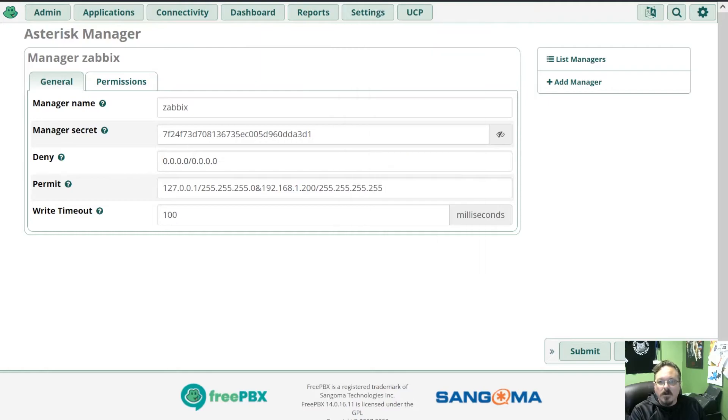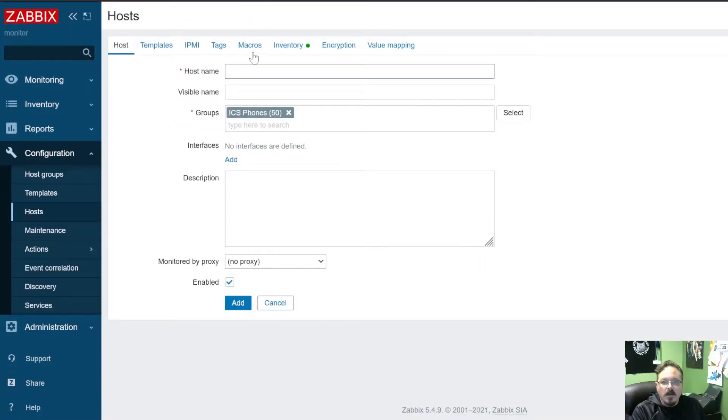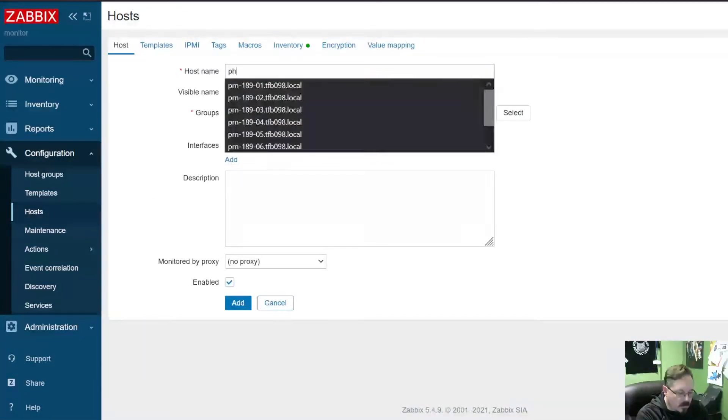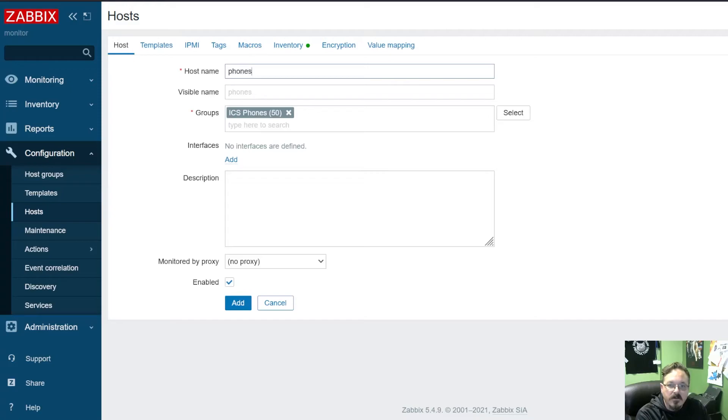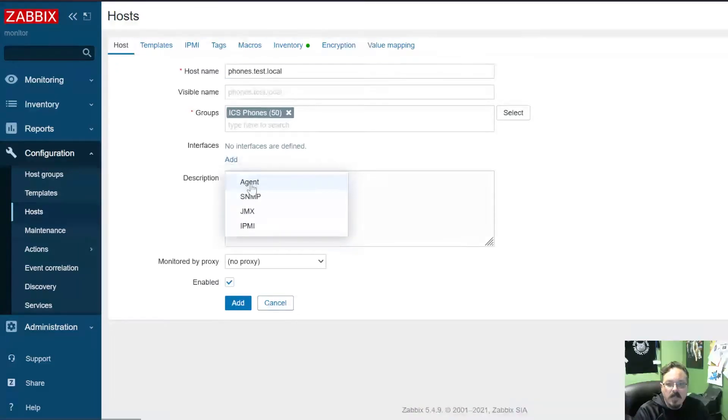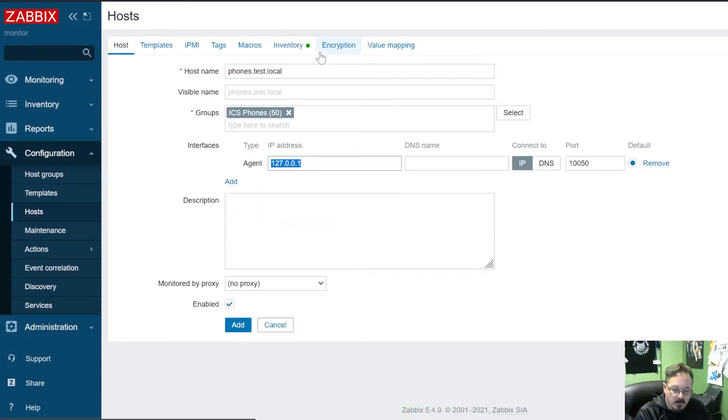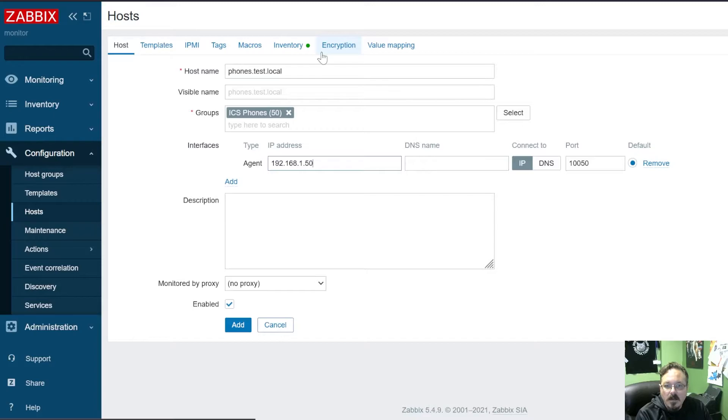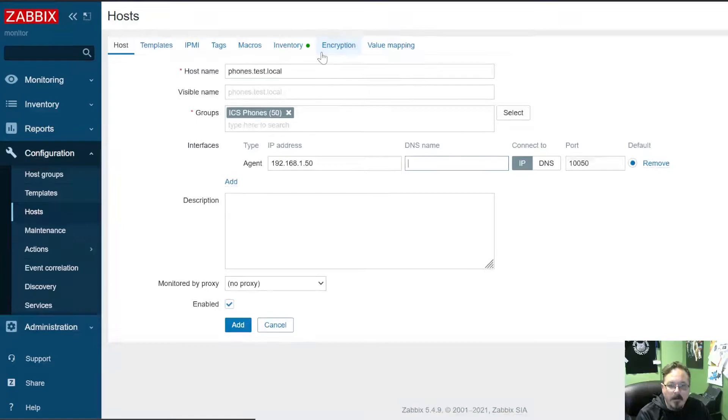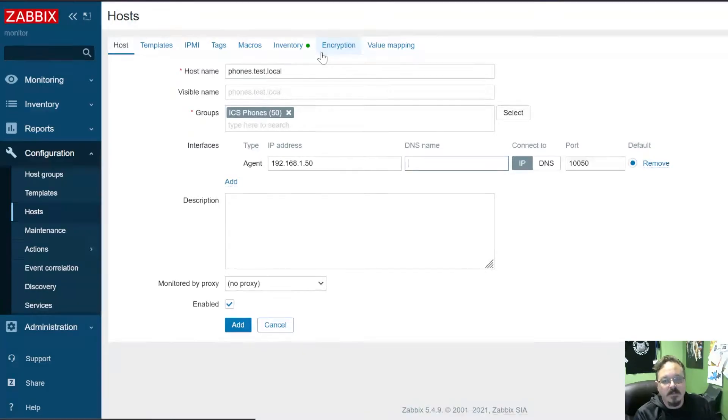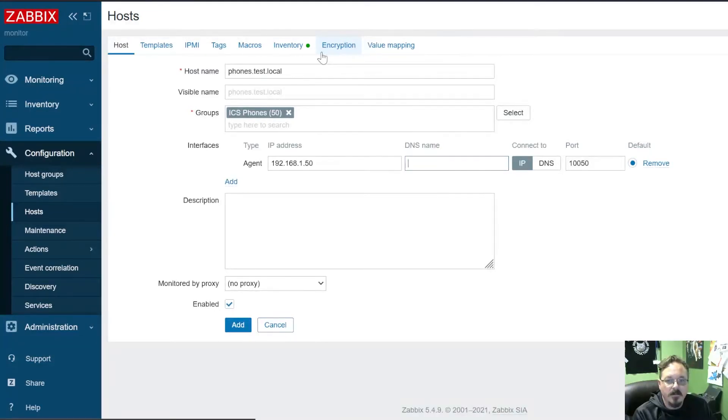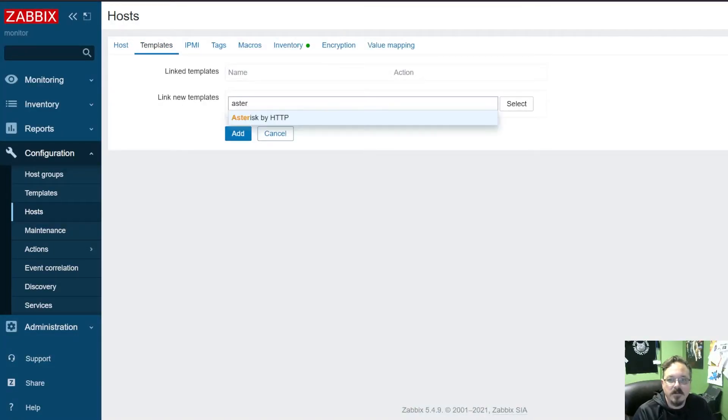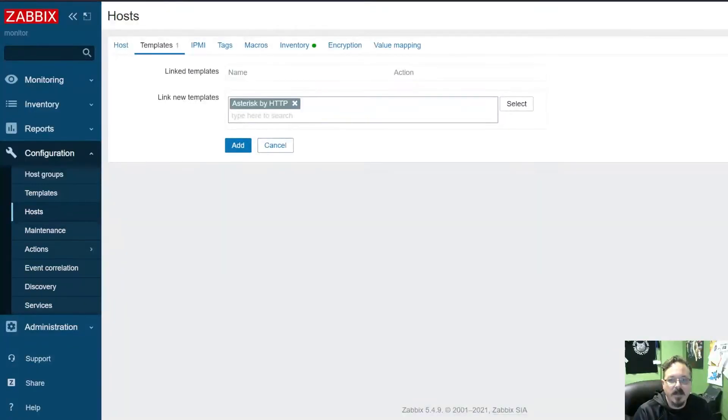And we are going to go and add a new host. So Zabbix Configuration, Host, Add Host, and we'll just call this phones.test.local. And we need to give it an interface. We'll just say 192.168.1.50. Now you should install an agent on your FreePBX server. FreePBX is on version 7 of a Red Hat clone, so the latest agent you're going to be able to install is the 5.0 agent. But it's fine, it works just fine. Now let's go to templates, and we're going to just search for Asterisk, and there's Asterisk by HTTP.